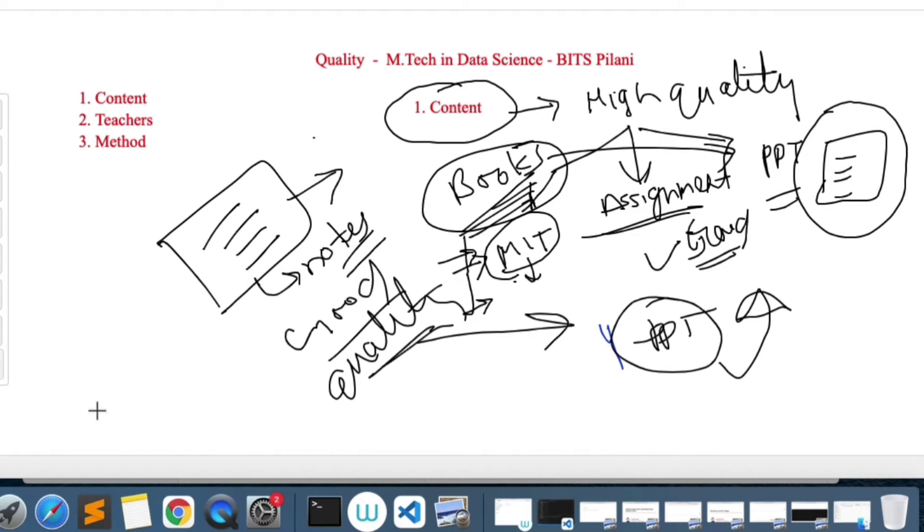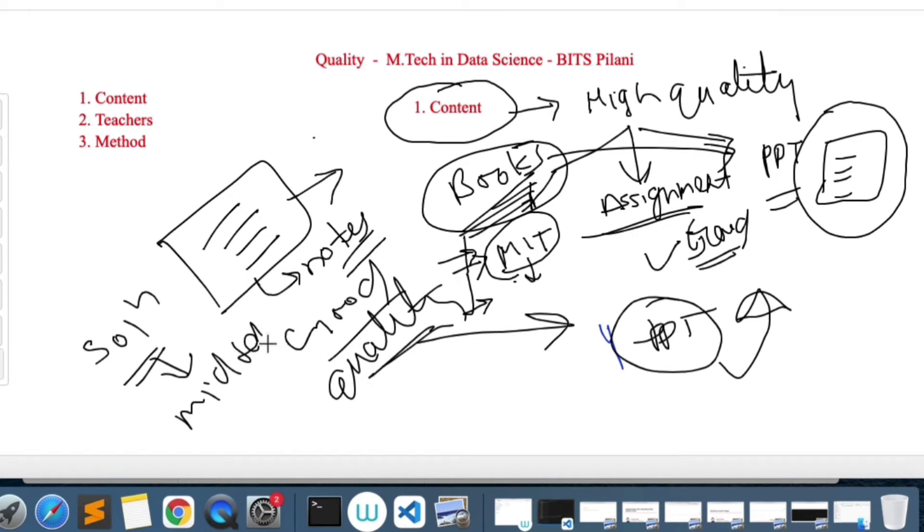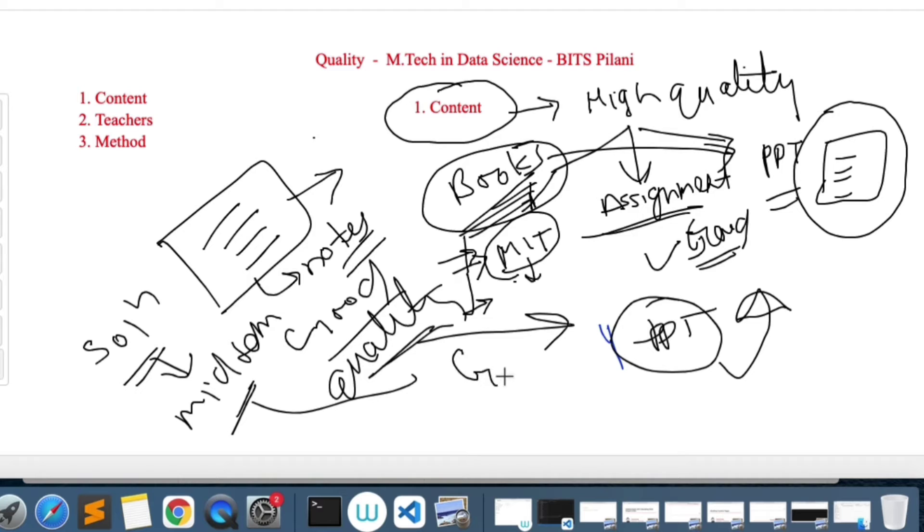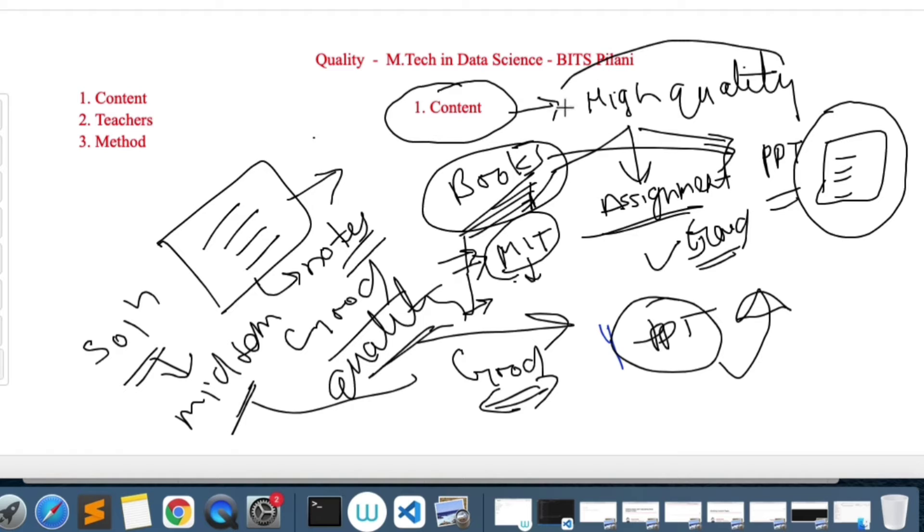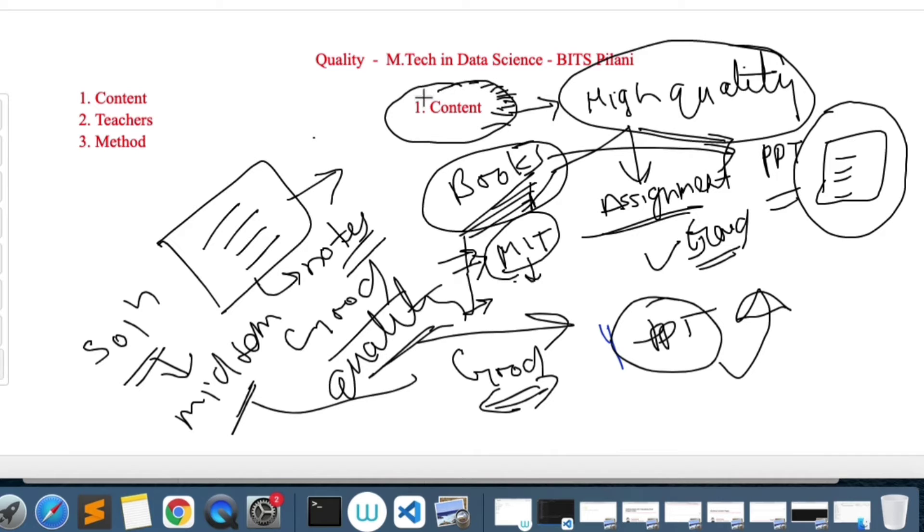In addition to this, you will also get solutions for your past exams, for example mid-semester exams and final exams. Those are also good quality and you can look upon those questions as well for your reference. So all in all, content is of high quality. We cannot blame content for having lower grades and things like that.